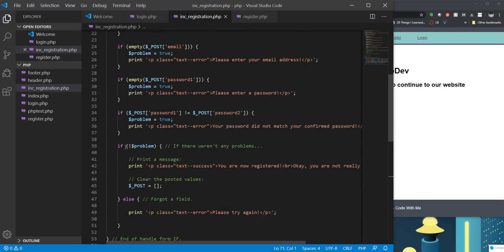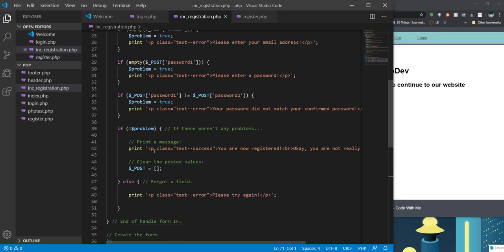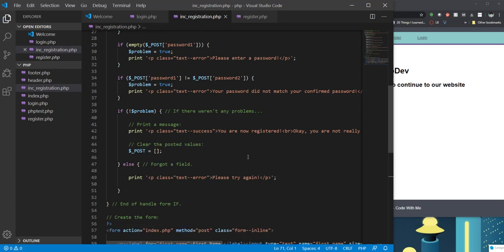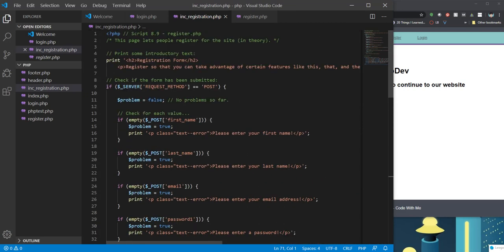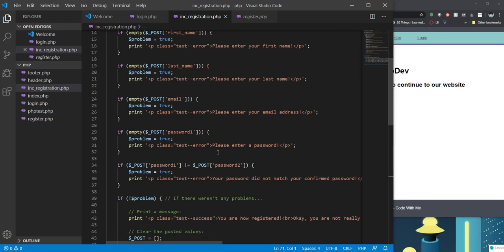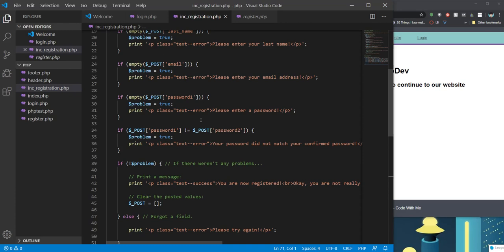And then if not problem, so if you see that exclamation point, sometimes we call it a bang. If not problem, if there weren't any problems, print a message you're registered and clear all of the values. Else, so if there is a problem, then we're going to go ahead and say please try again. So that is all within an if statement. So if we're first loading the page, it's not going to go through any of this content.